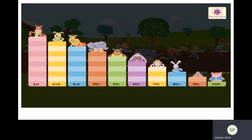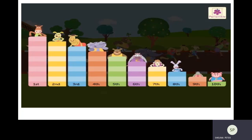Now let us look at their winning positions. The horse got the first position. Dog got the second position. Camel got the third position. Elephant fourth position. Bear fifth position. Cow sixth position. Sheep seventh position. Rabbit eighth position. Tortoise ninth position. And the pig got the tenth position. So we use ordinal numbers to denote the positions in a race. I hope it was very clear to you.